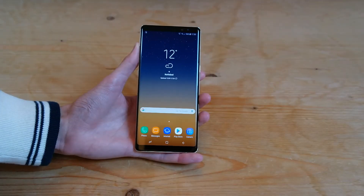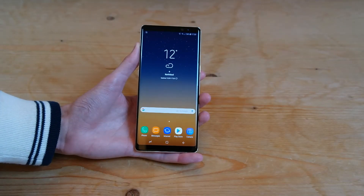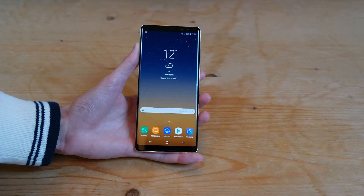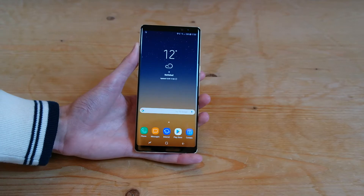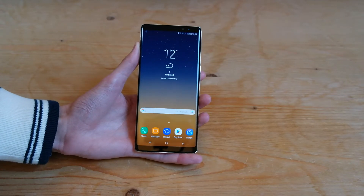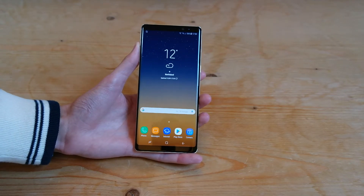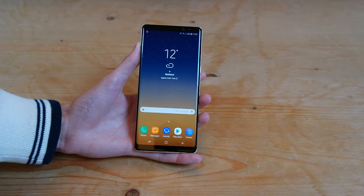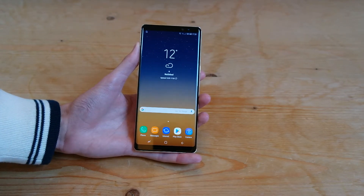Hey guys, welcome back to another video with the Samsung Galaxy Note 8. Today we're taking a look at how to update your Note 8 to the latest software.